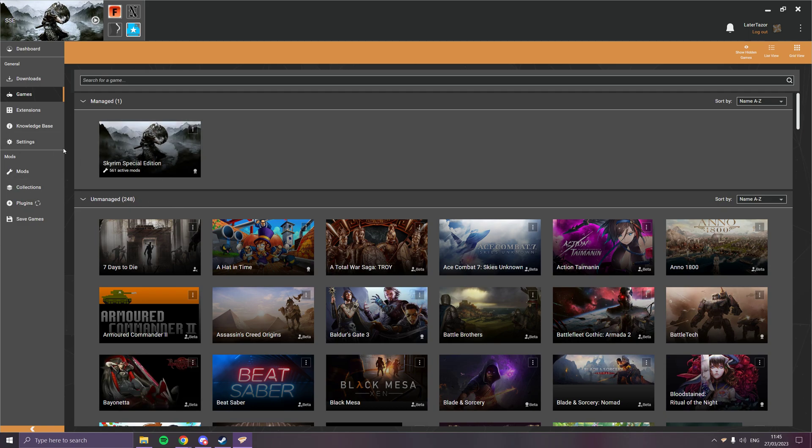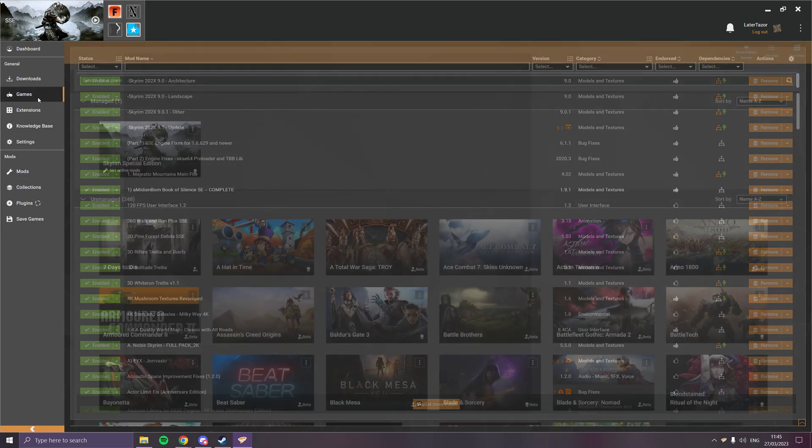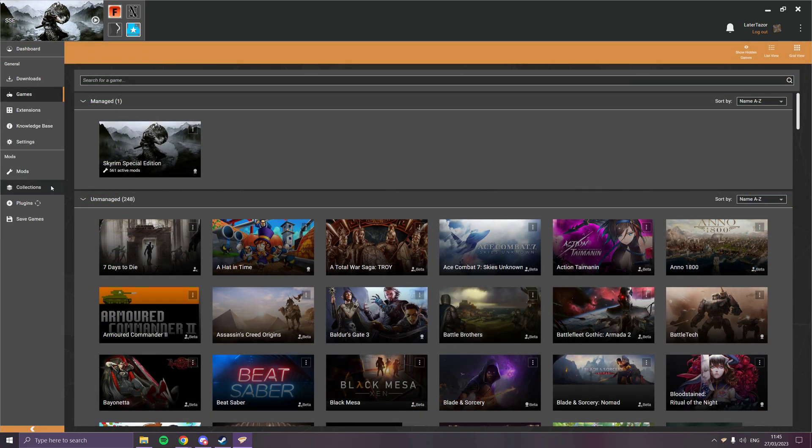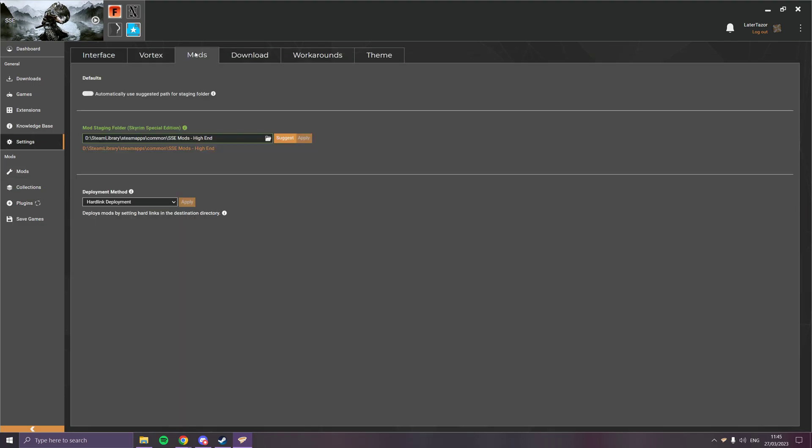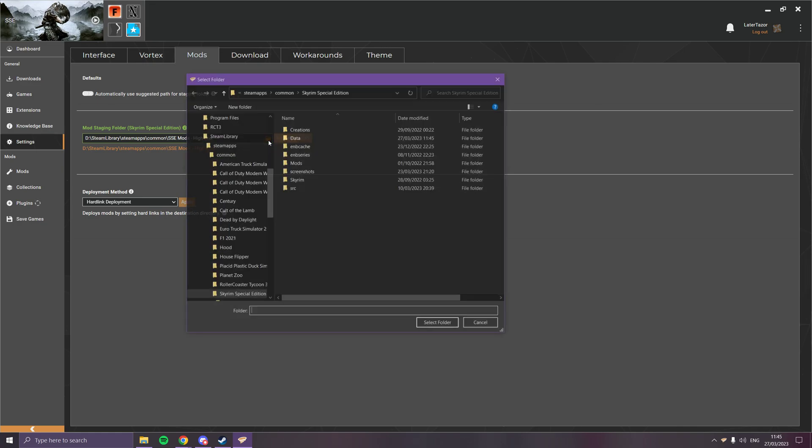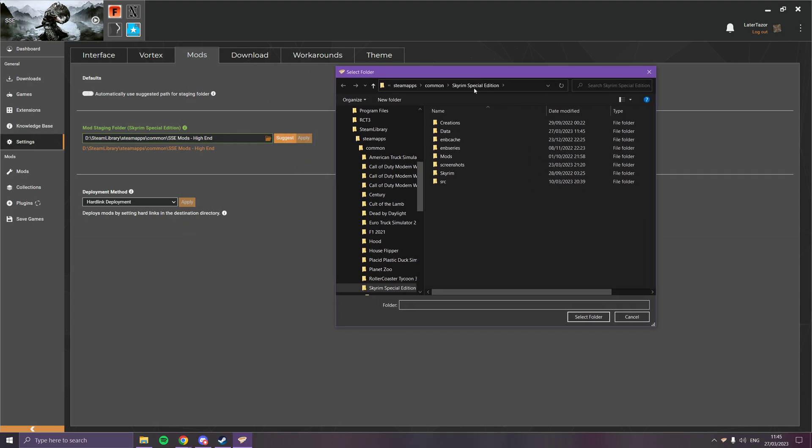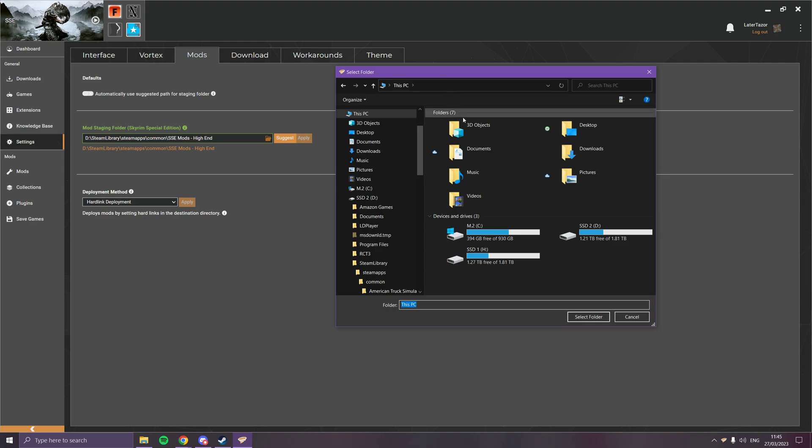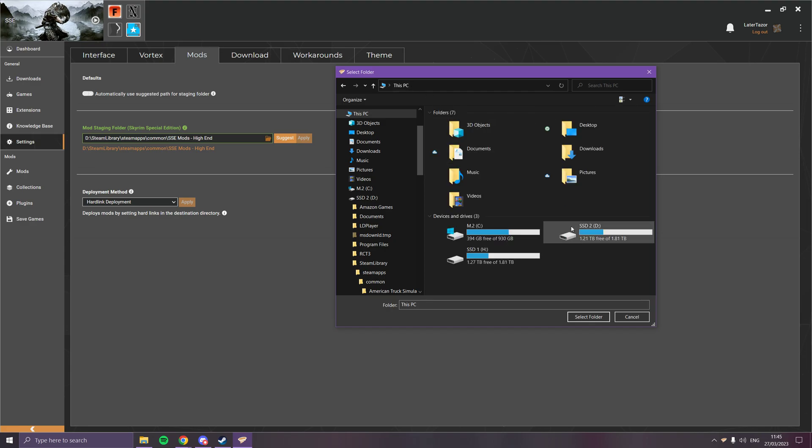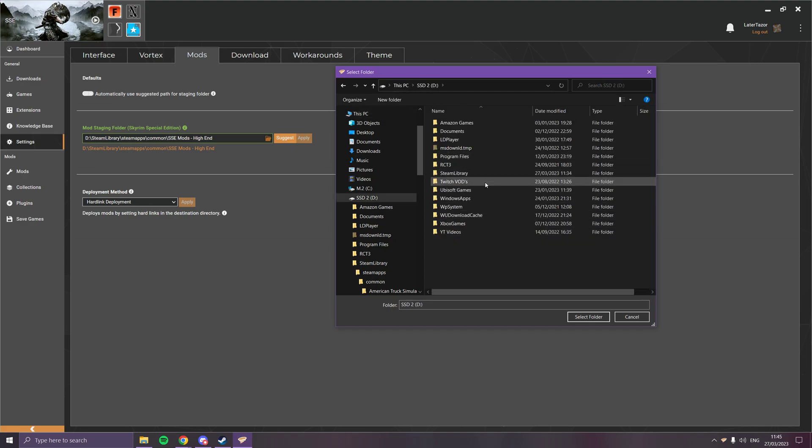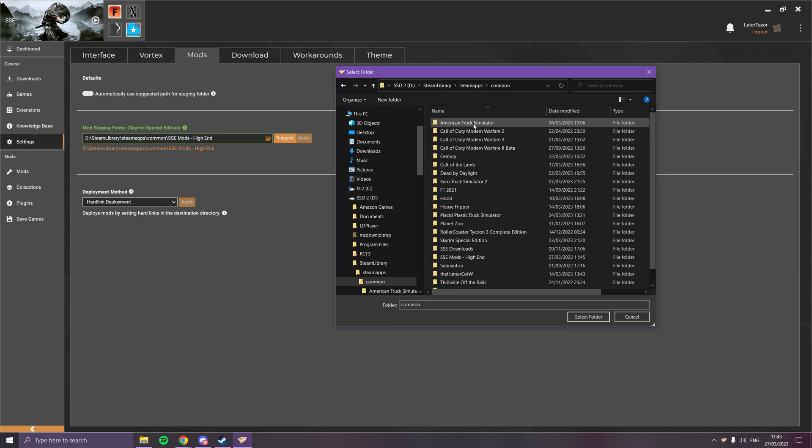You need to tell Vortex where your new folders are, so you go to settings, you go to mods, and then you open this little white folder thing. Navigate to—that is in the wrong place, is it? No, it is in the wrong place. There we go. Steam library, Steam apps, common.